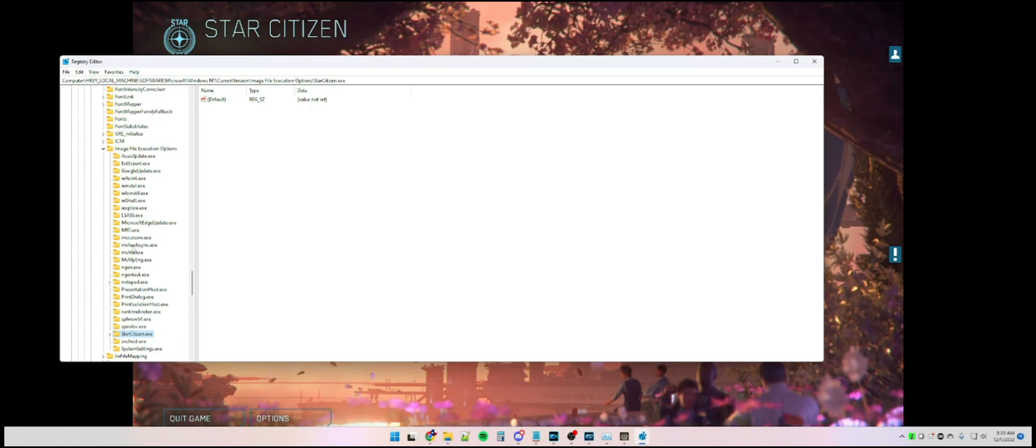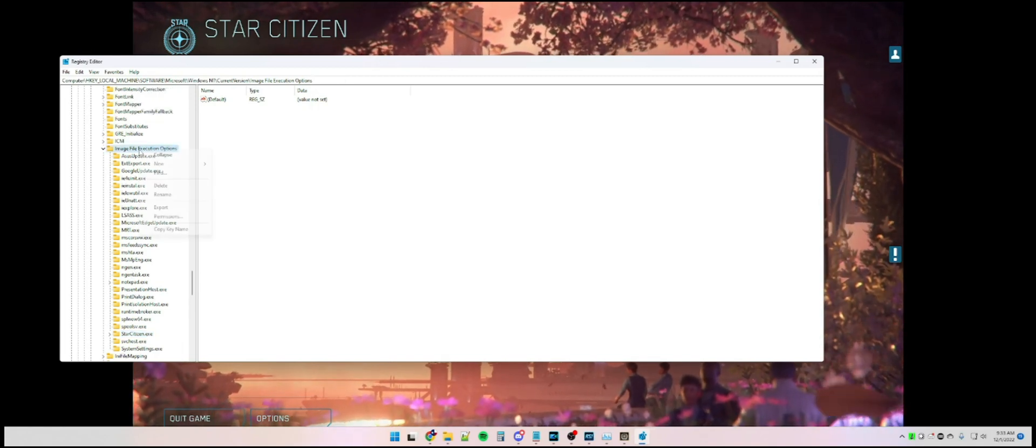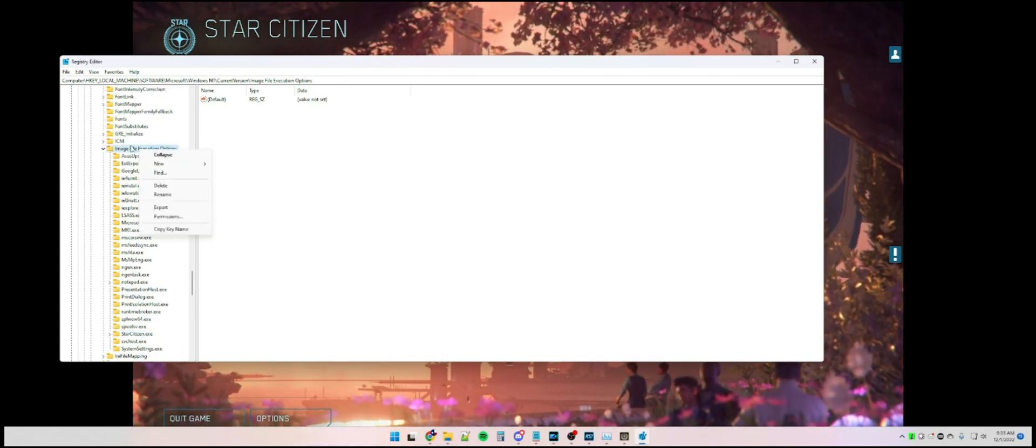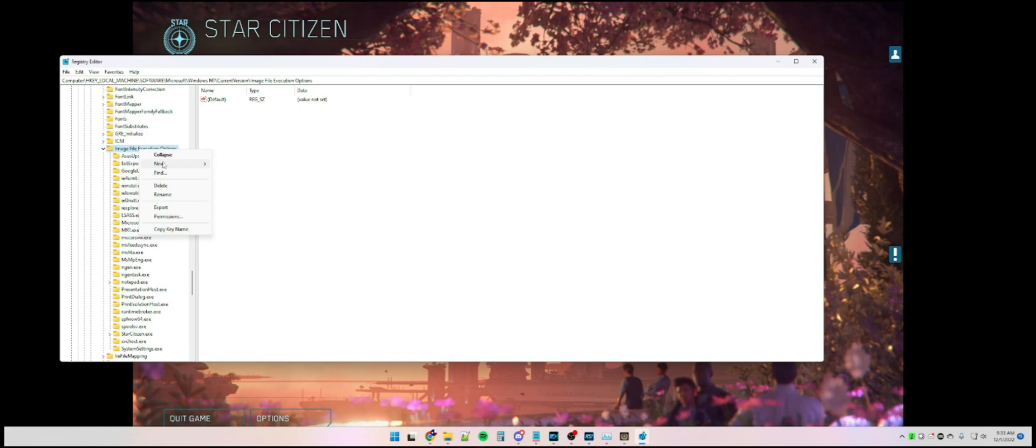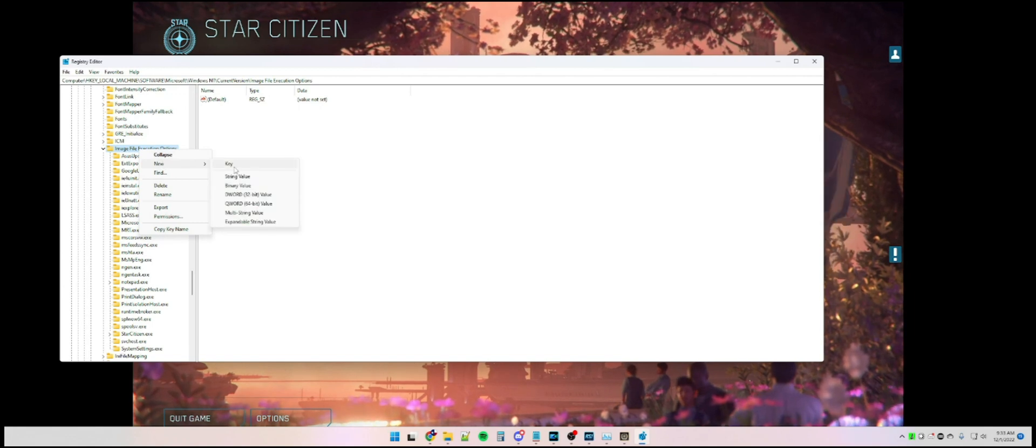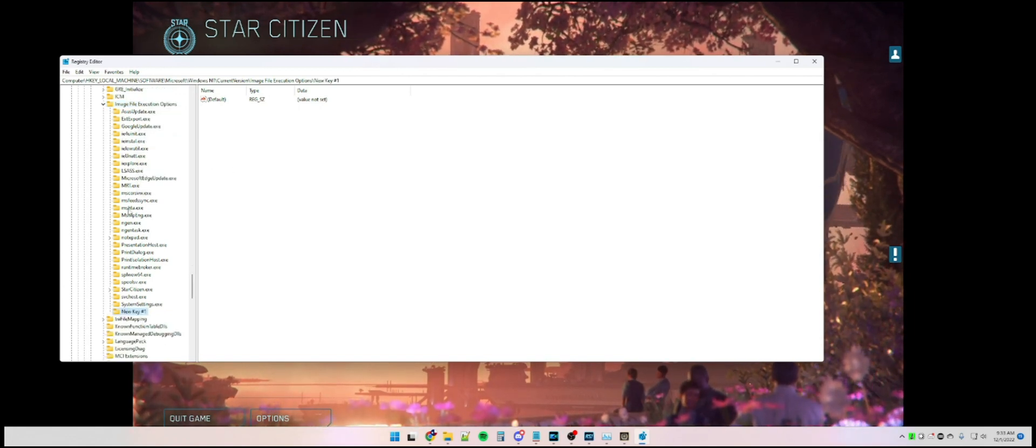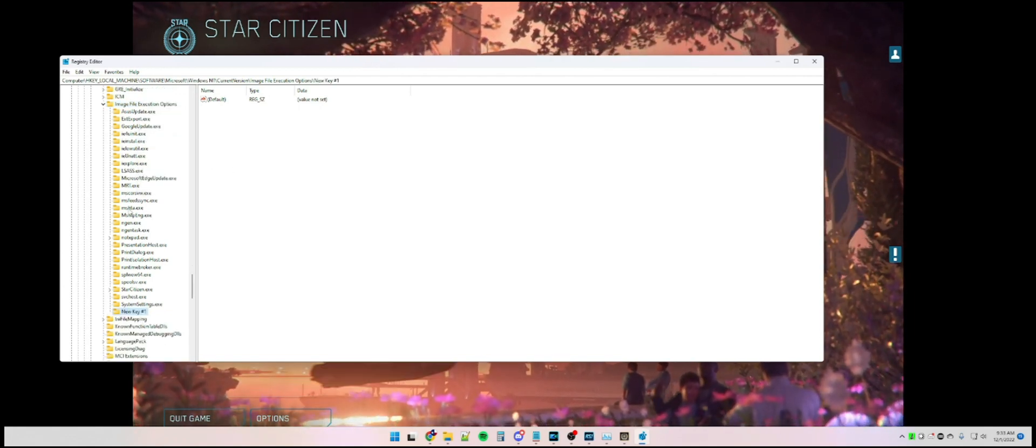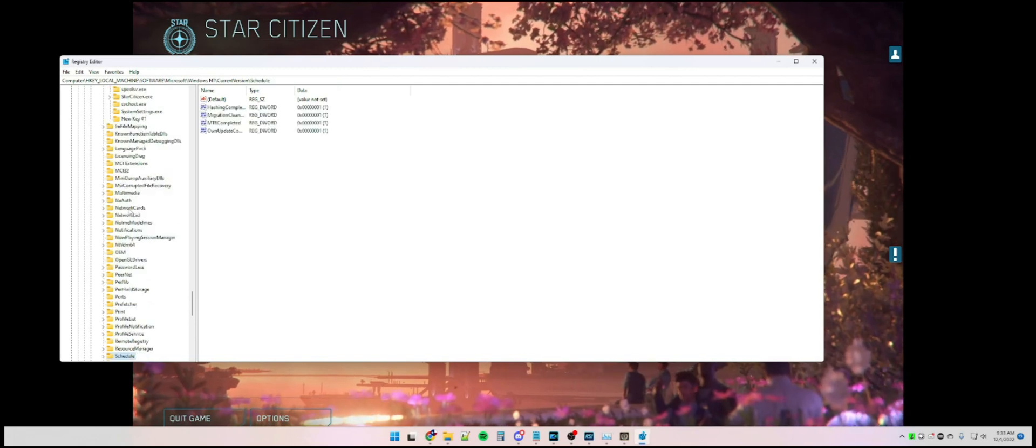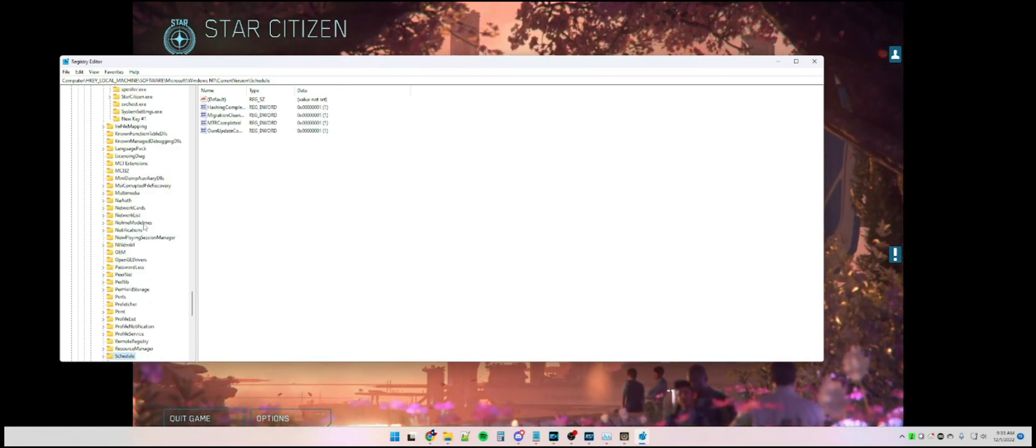you're going to right-click on the Image File Execution Options, hit New, hit Key, and then type in StarCitizen.exe, with a capital S and a capital C for Star and Citizen.